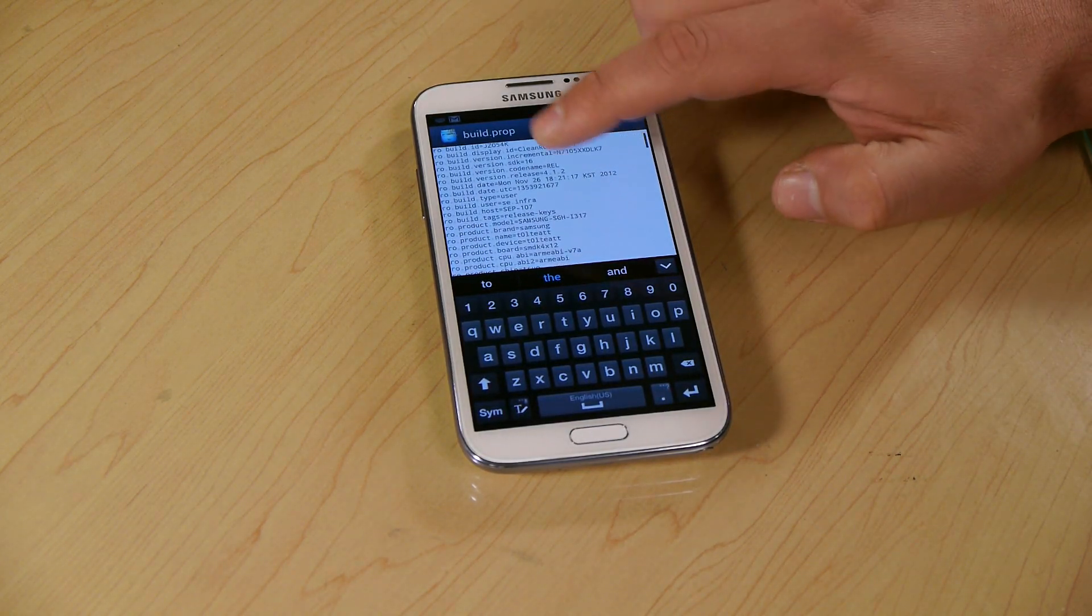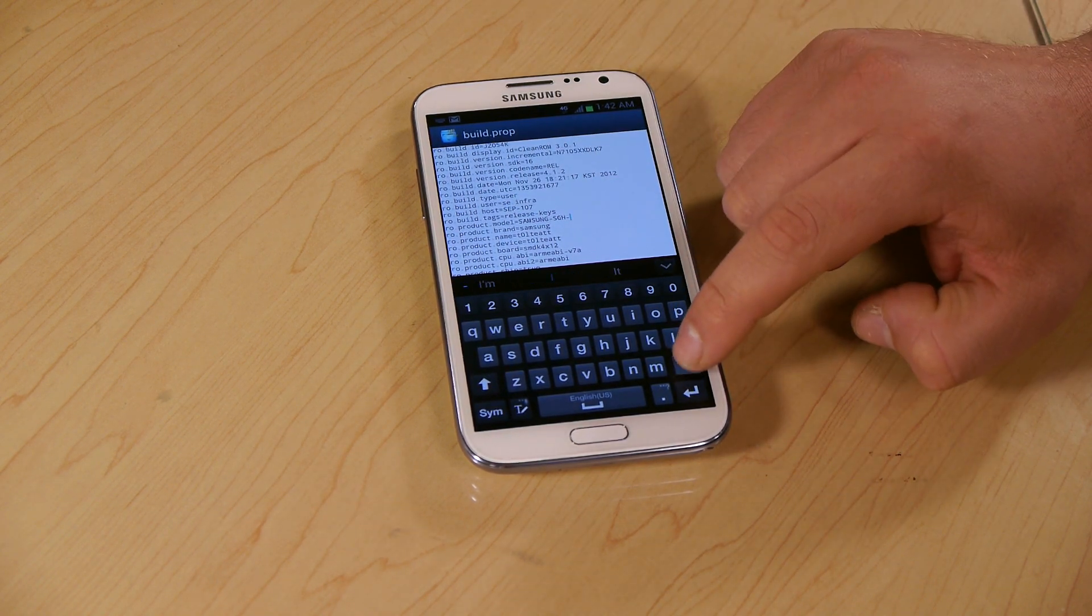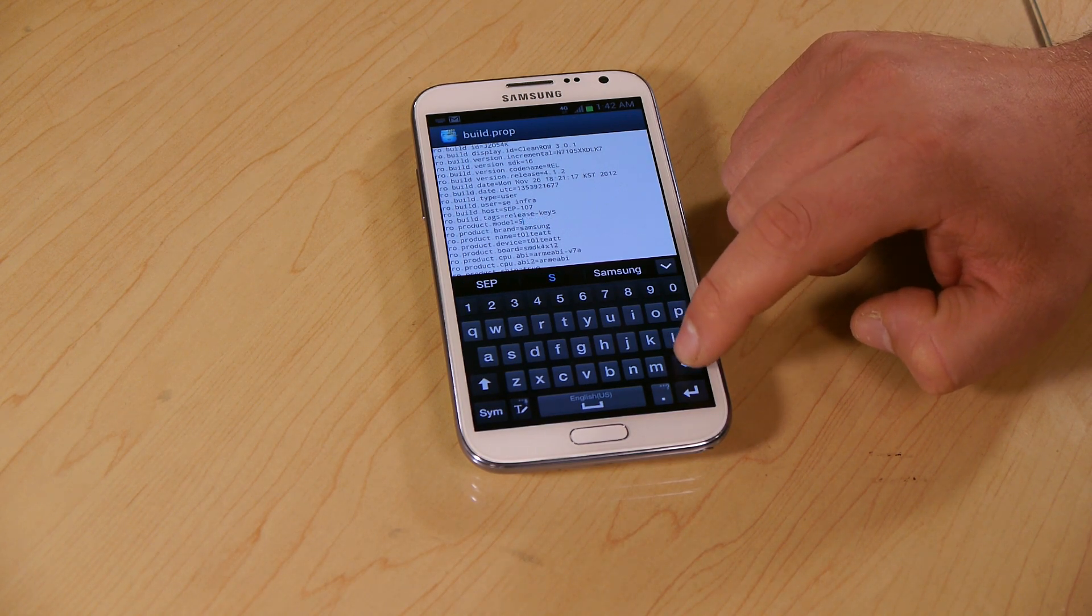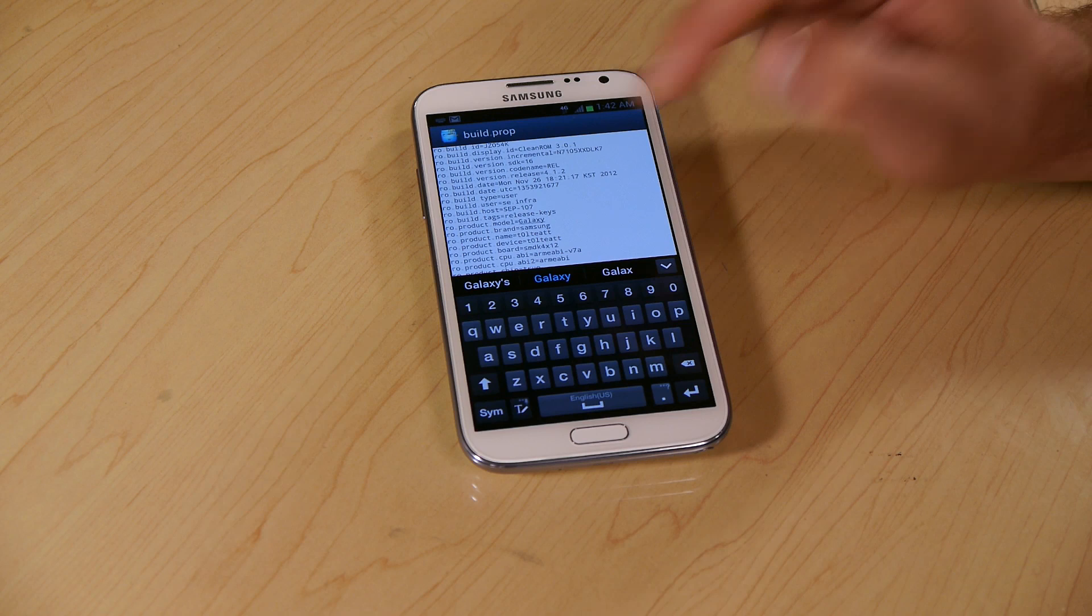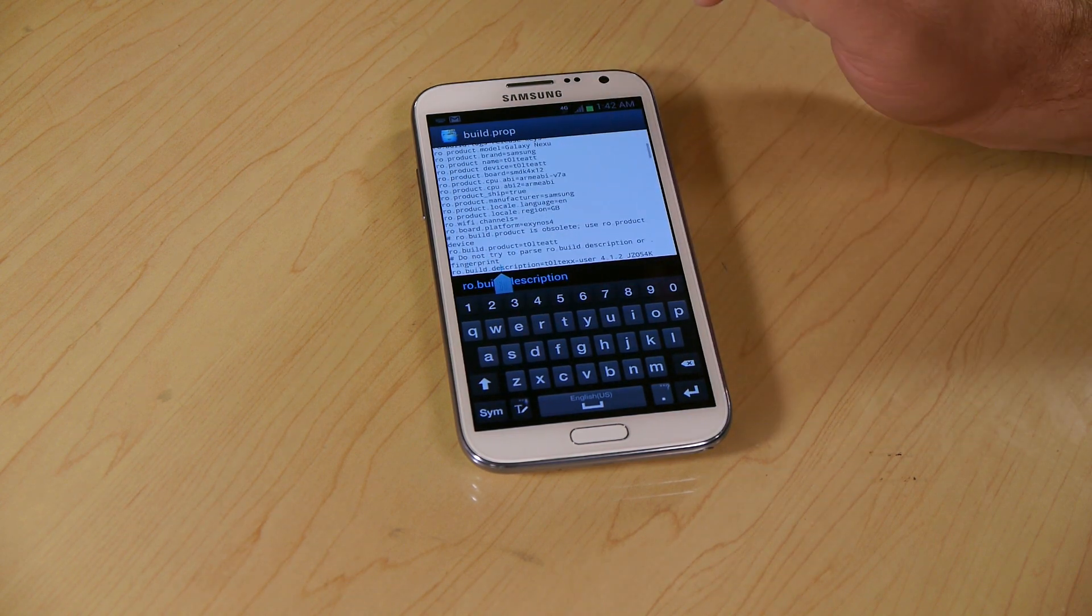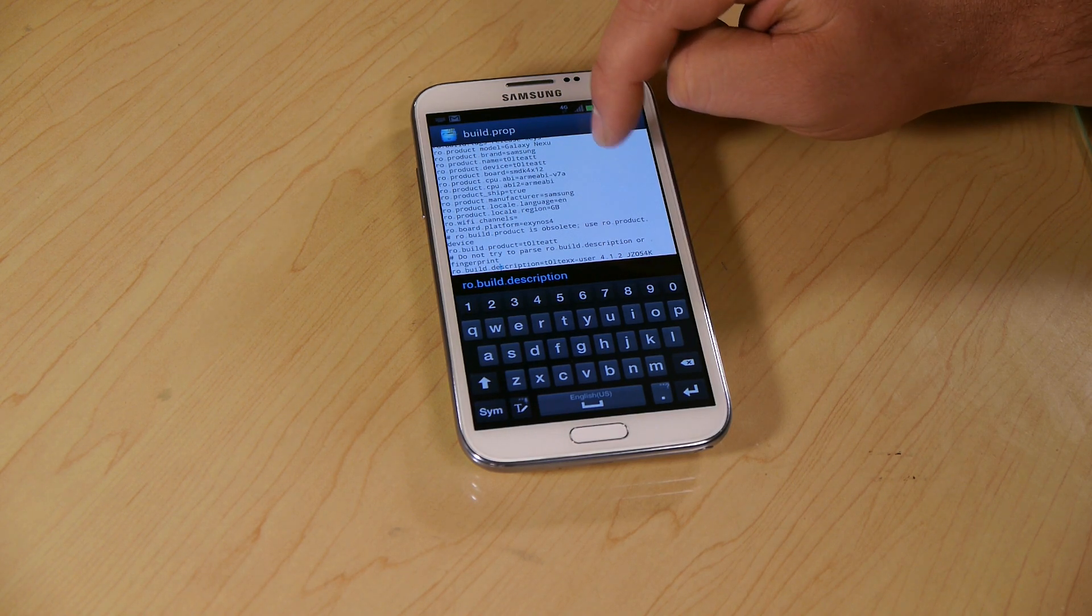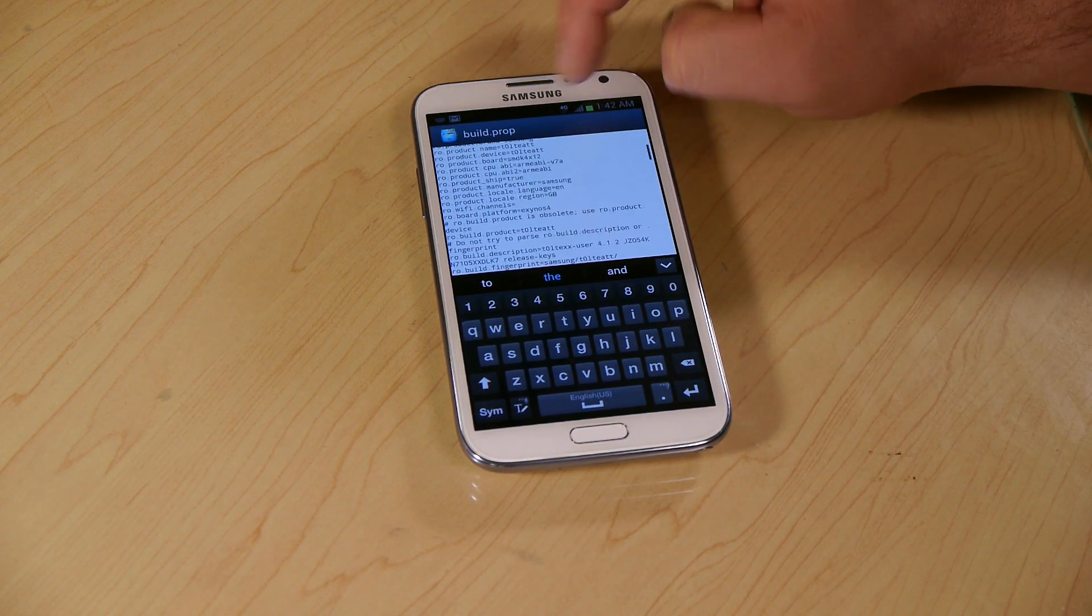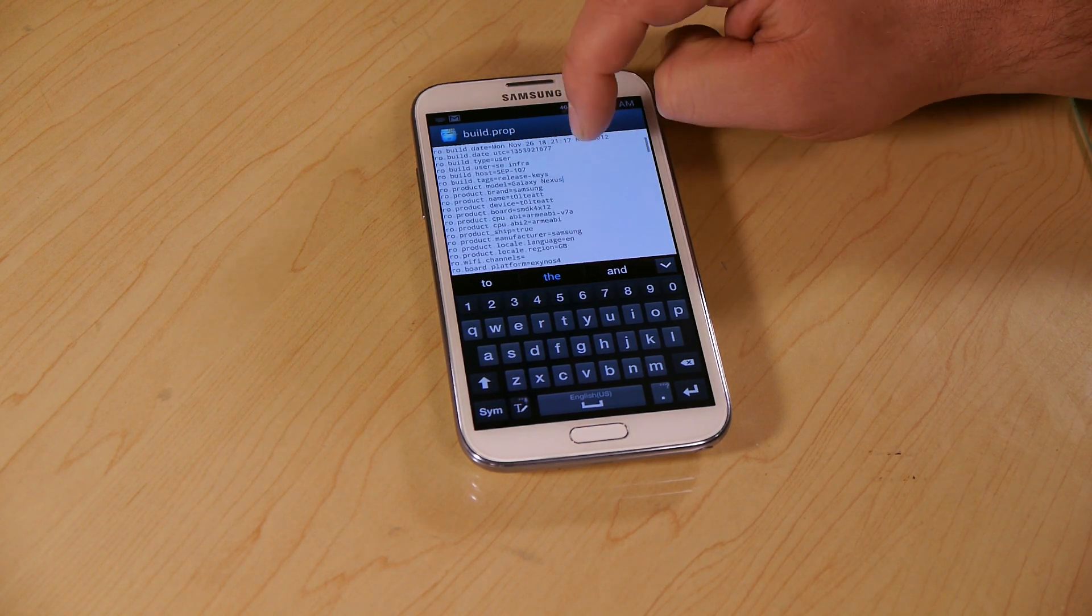We're going to go down to where it says model. We're going to delete it out and we're going to type Galaxy Nexus. We're going to make sure I didn't put an S in there. All right, looks good.